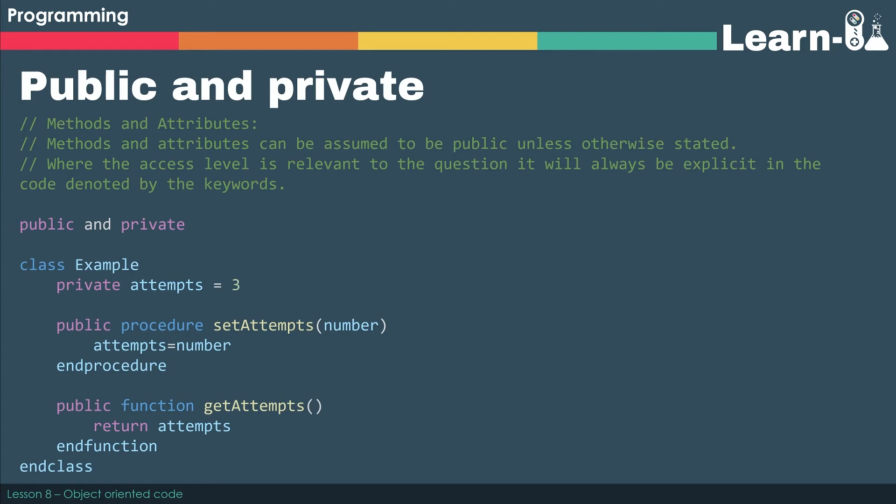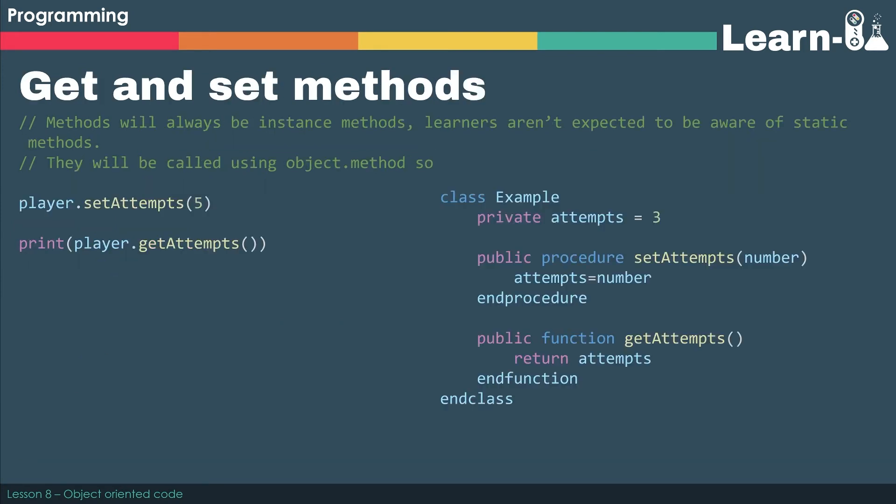So we've got a public procedure which allows us to set the number inside attempts. We've got a public function which allows us to return what attempts is currently stored as. So if we run the code, you can see that we've got player.setAttempts, and that allows us to change attempts effectively from three to five.